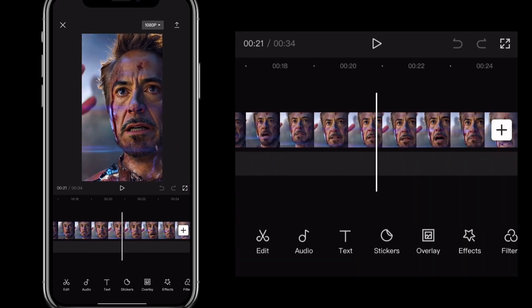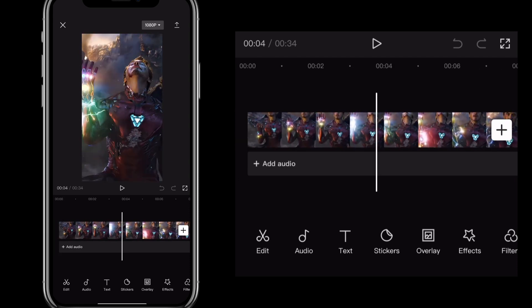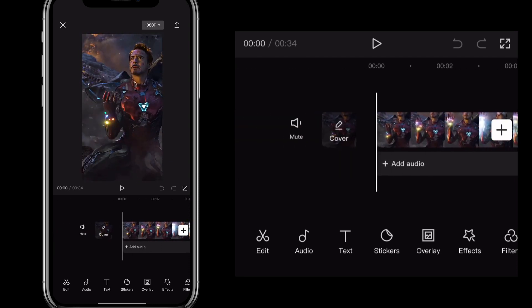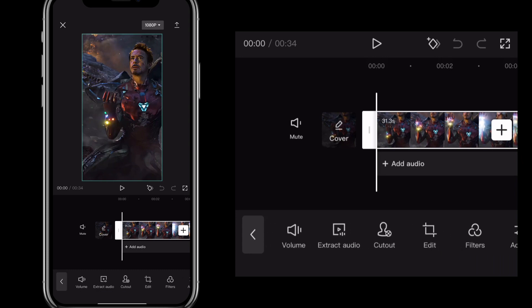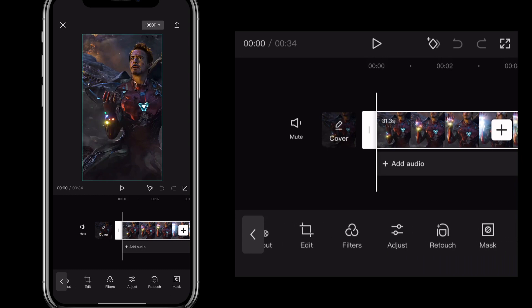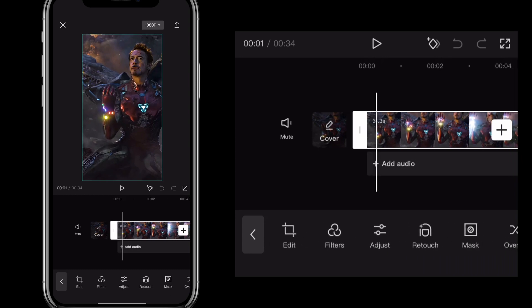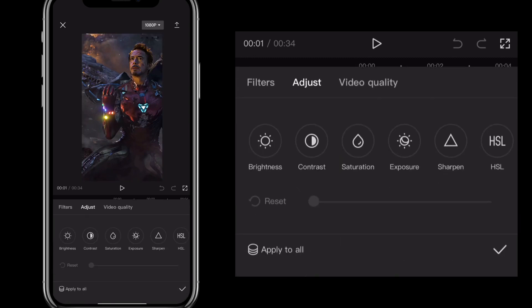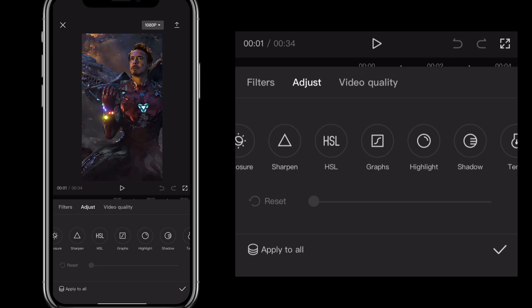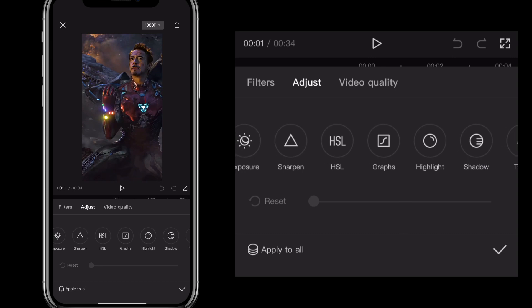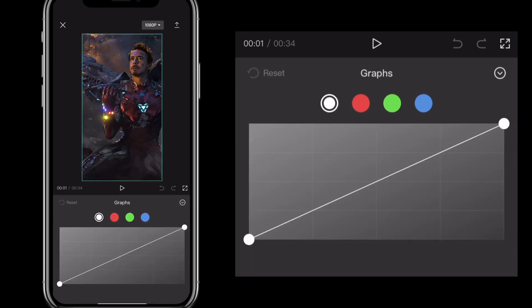So this is a clip from Iron Man in Endgame. Let's say I want to increase the quality of this clip. First, click on the clip and then scroll until you find Adjust. Once you find Adjust, just click on it and this page will show up. On this page, you're going to scroll all the way to the right until you find the option that says Graphs.